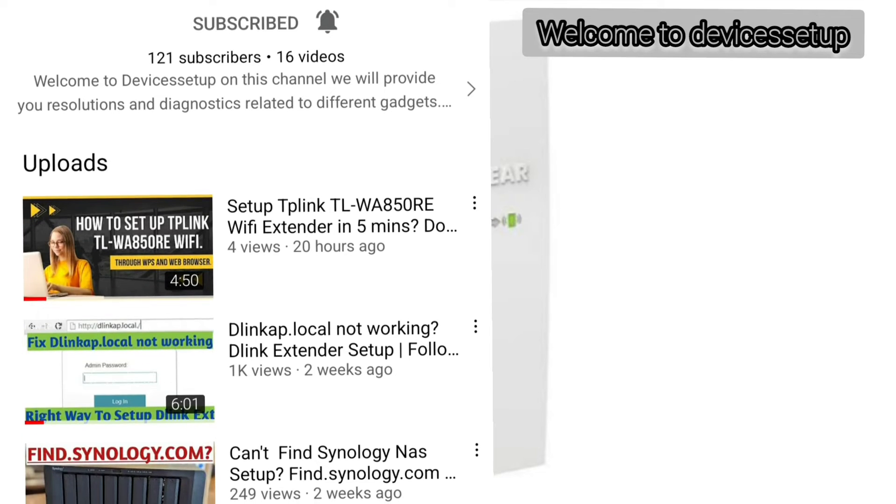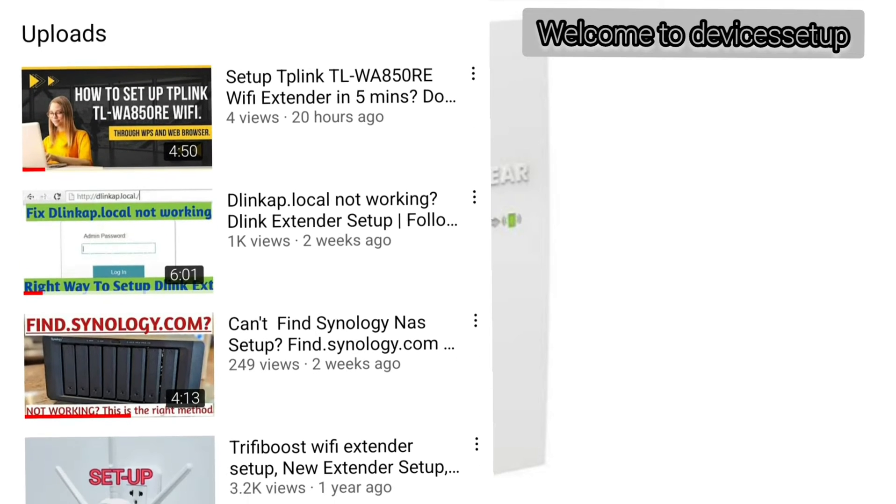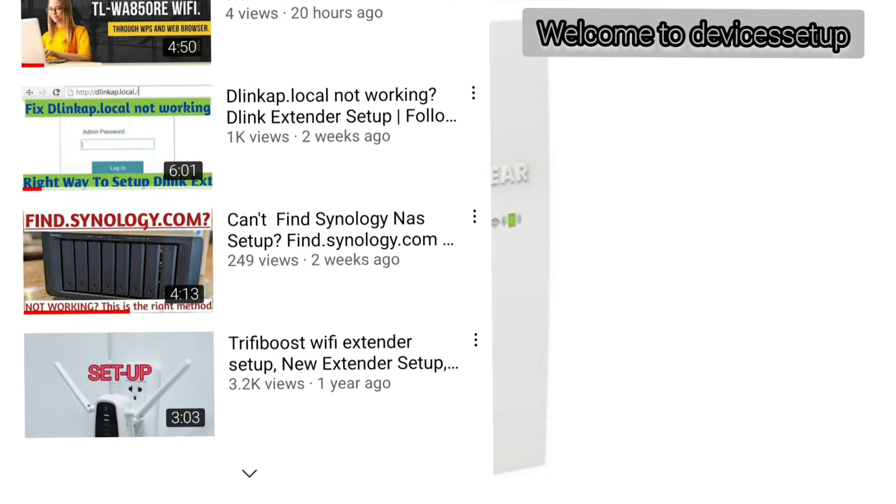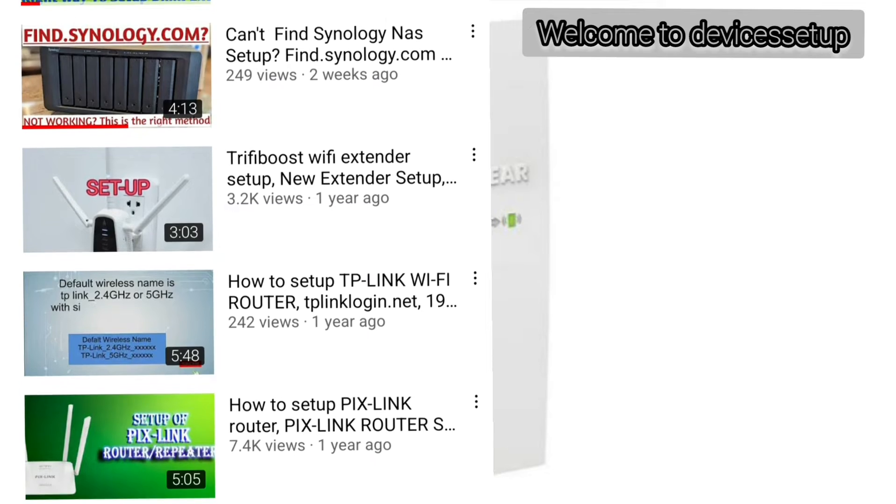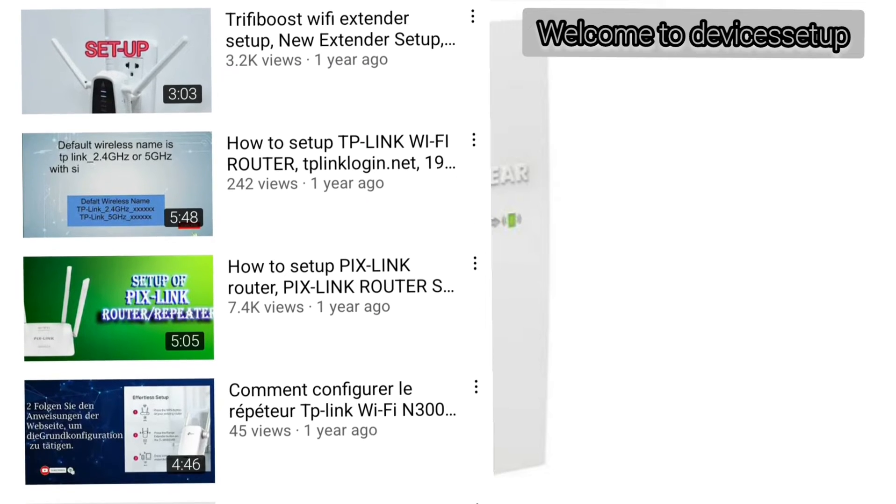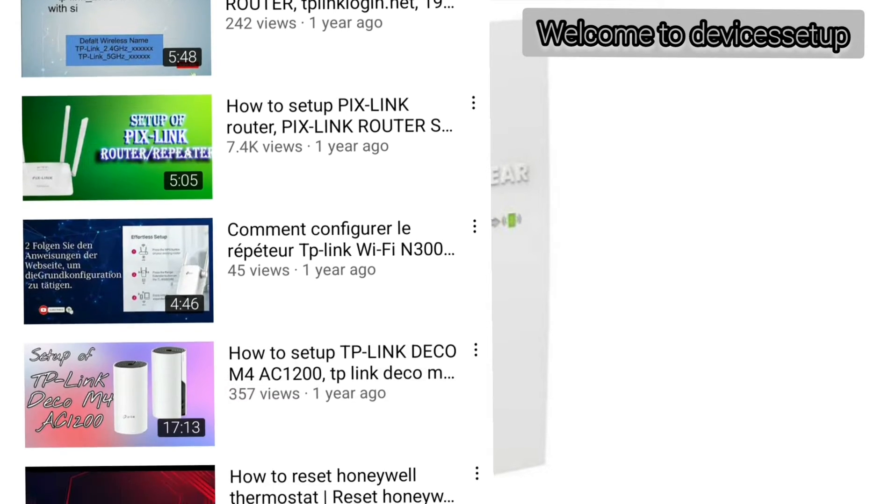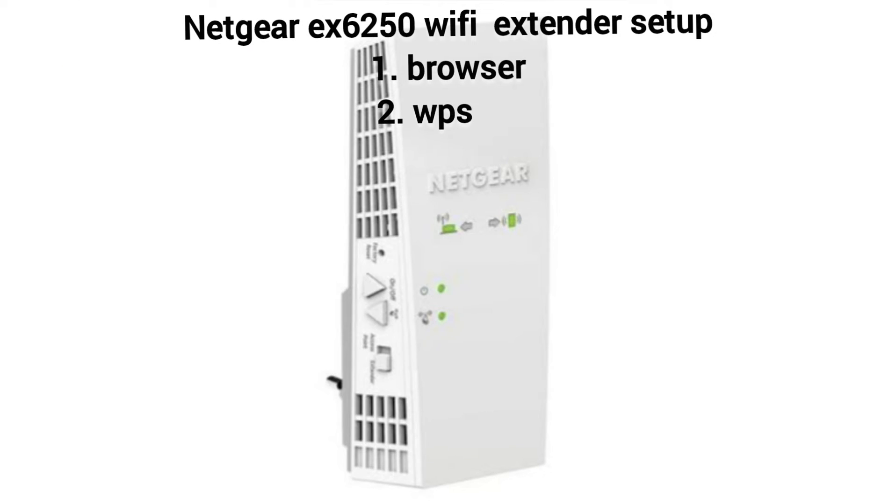Welcome back to Device Setup channel, where we help you resolve issues related to different devices and gadgets. Today we will set up Netgear EX-6250 WiFi range extender. You can set it up via browser and via WPS.